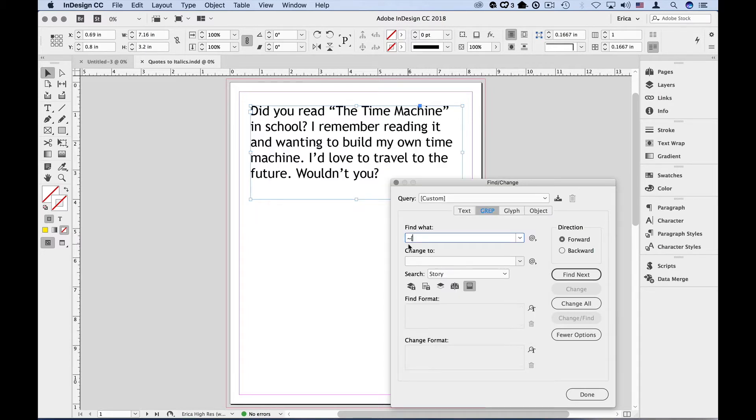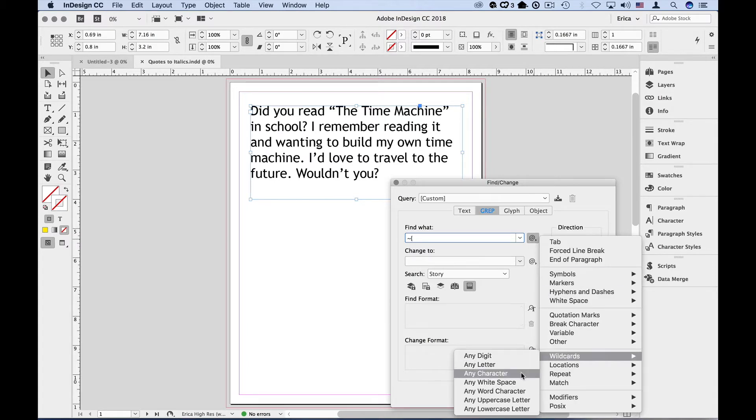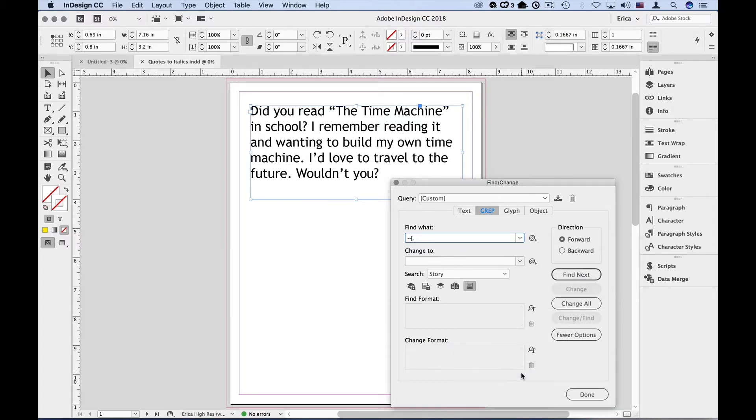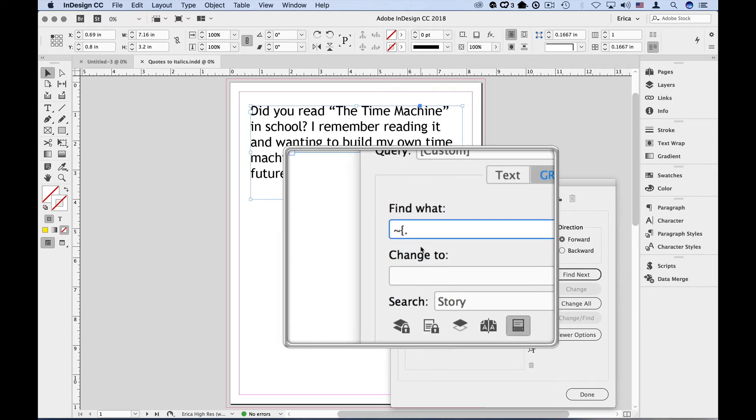Next, we know that we're looking for some text, but we don't know exactly what that text is going to be. So we're going to use a wildcard to express any character. So back over to the secret menu, wildcards, any character. And the grep expression for that is just a simple period.